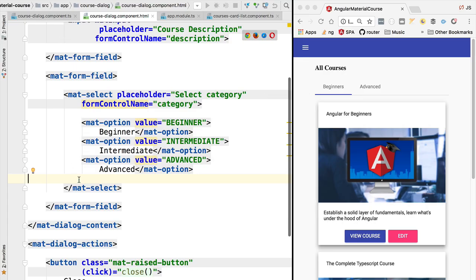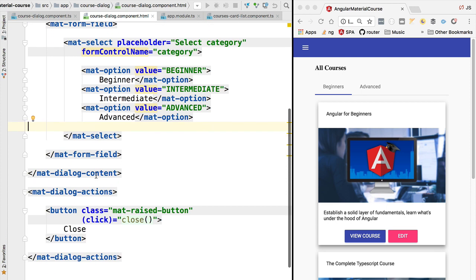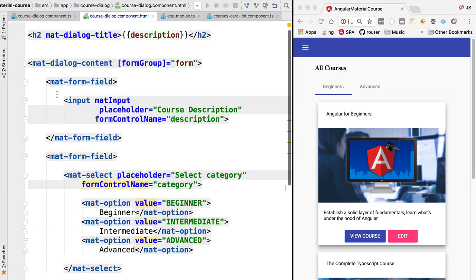Hello everyone and welcome back! In this lesson we're going to be exploring the material date picker component. Let's start by talking about the multiple output formats of the date picker.